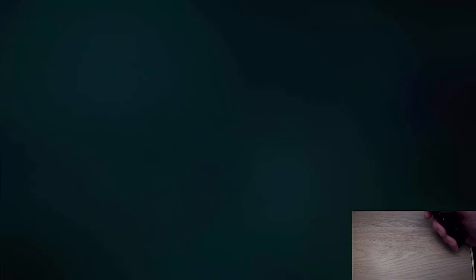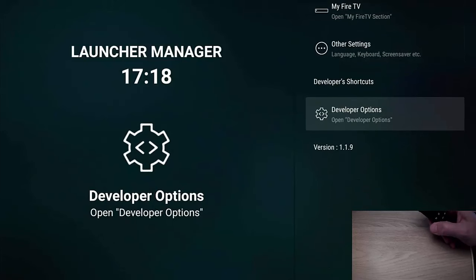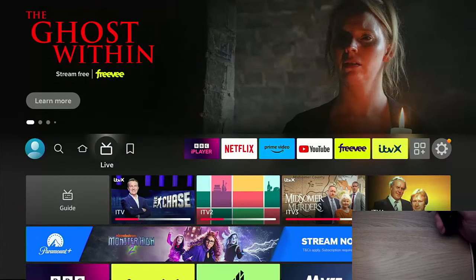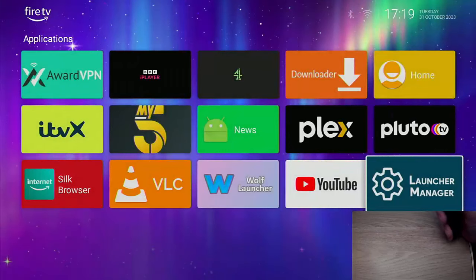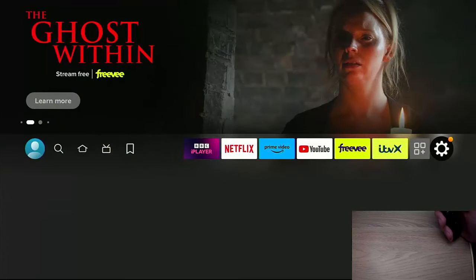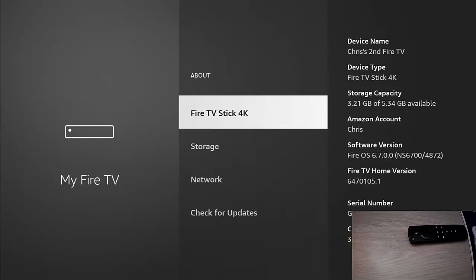So if I go into Launch Manager and go down to the bottom of the screen, as you can see, version 1.1.9. If I go back and press the home button, it takes me back into Wolf Launcher. I'm going to go into the home screen, across to settings, down to My Fire TV, go to About, and as you will see here, I am running Fire OS 6.7.0.0 on my Fire TV Stick 4K.